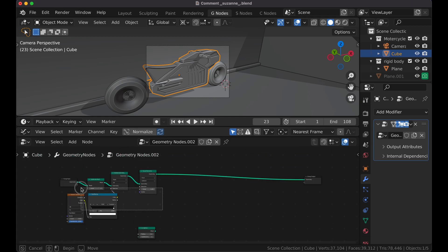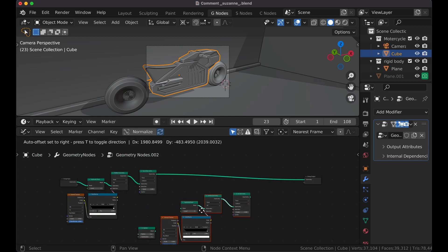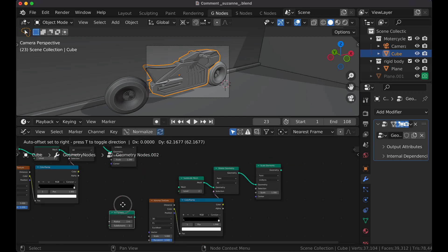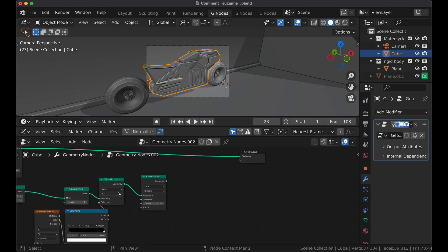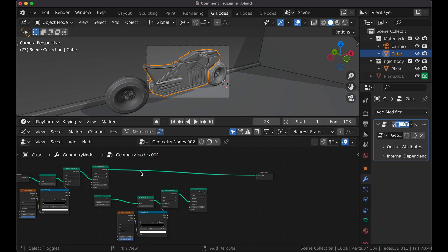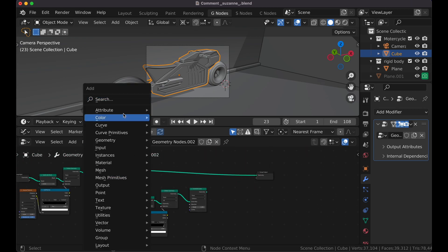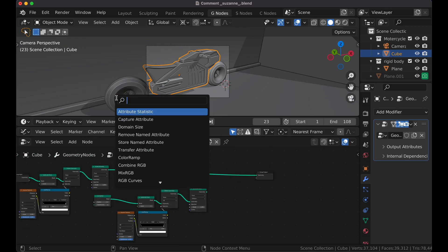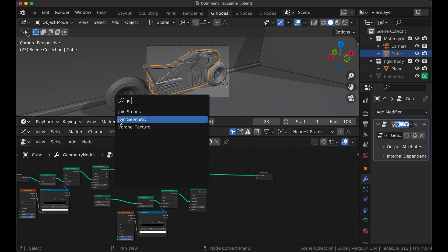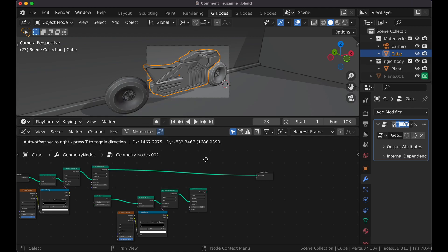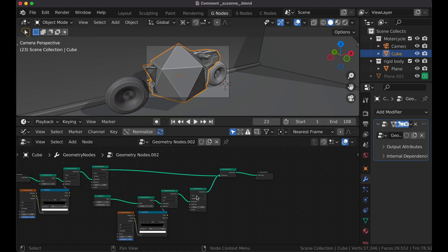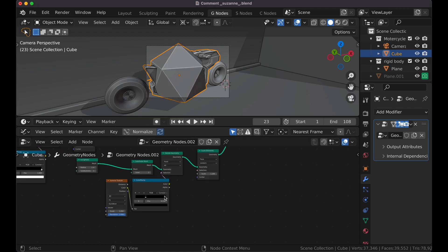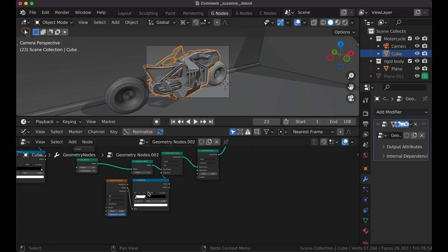And now what you'd do is you'd select this and press Shift-D. And then you'd connect the Icosphere to Subdivide. And then you'd get a Join Geometry. Connect Geometry to Geometry. And now you switch these.